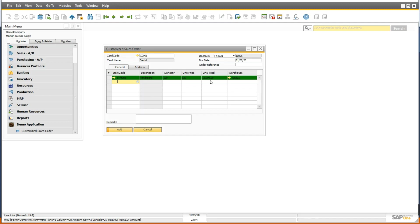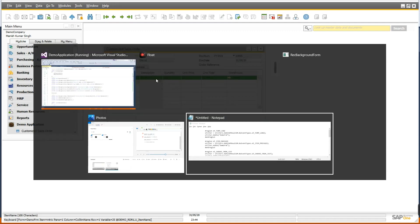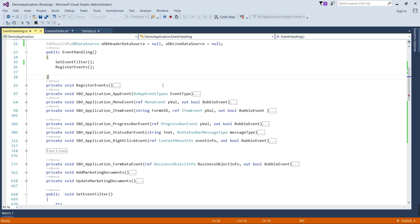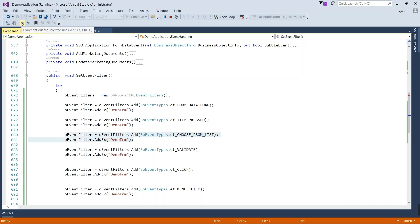So basically how you will identify if it is working or not, event filter object working or not? Let me comment one of the events and we will see that event will not work. So come to the code part and I am going to comment these lines.